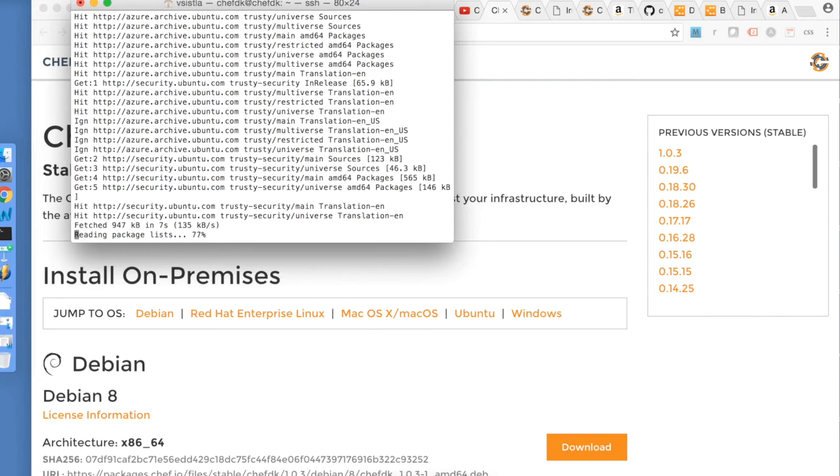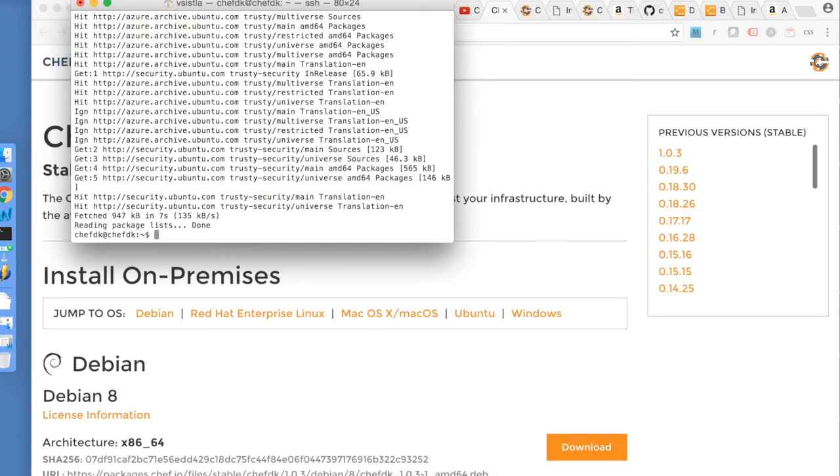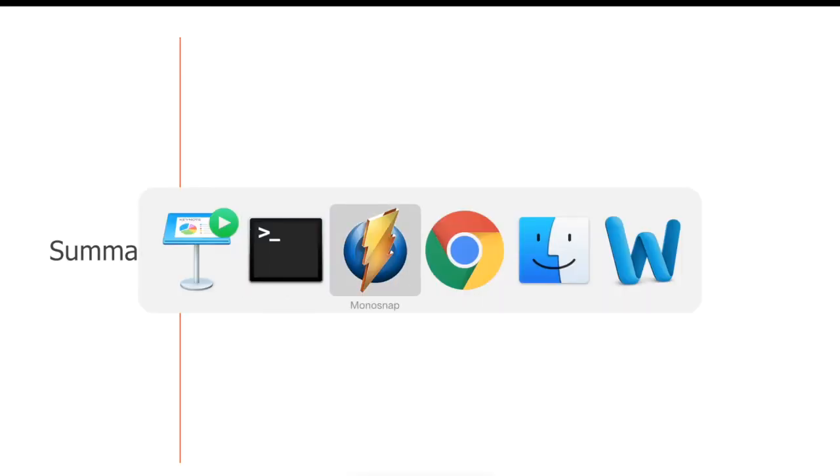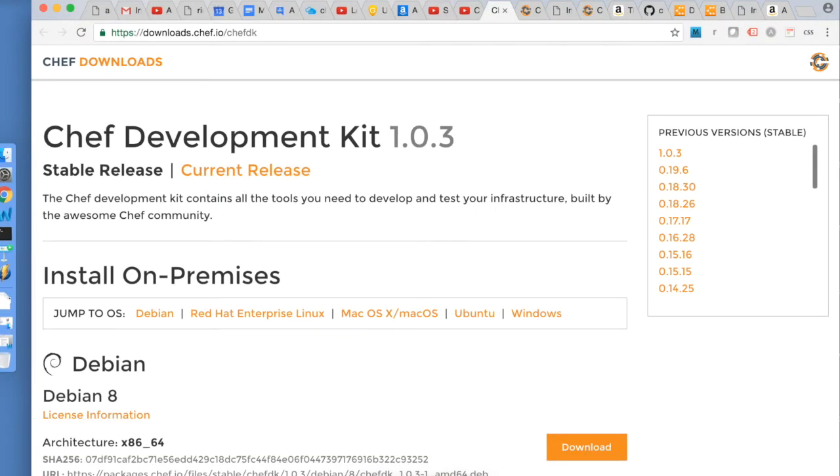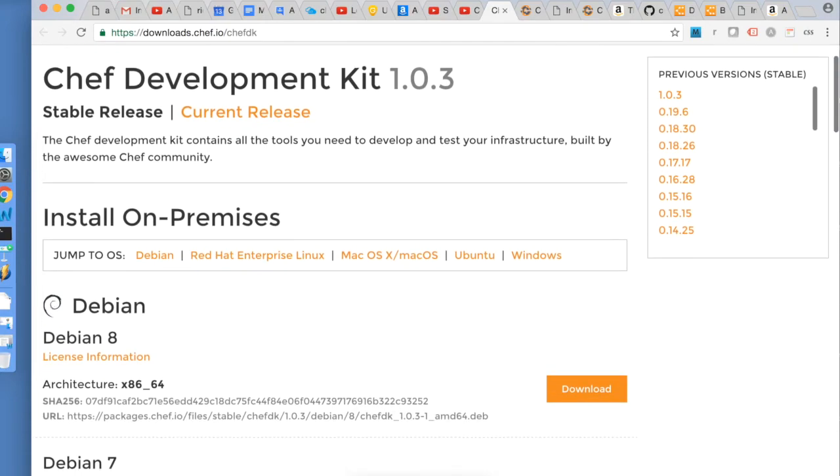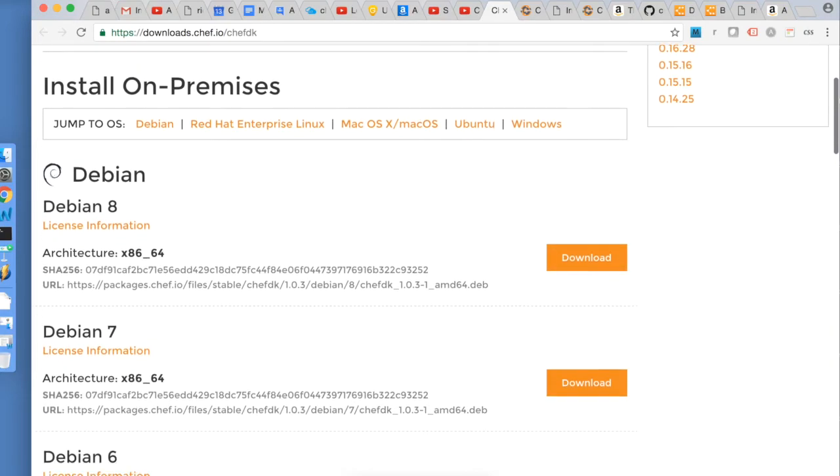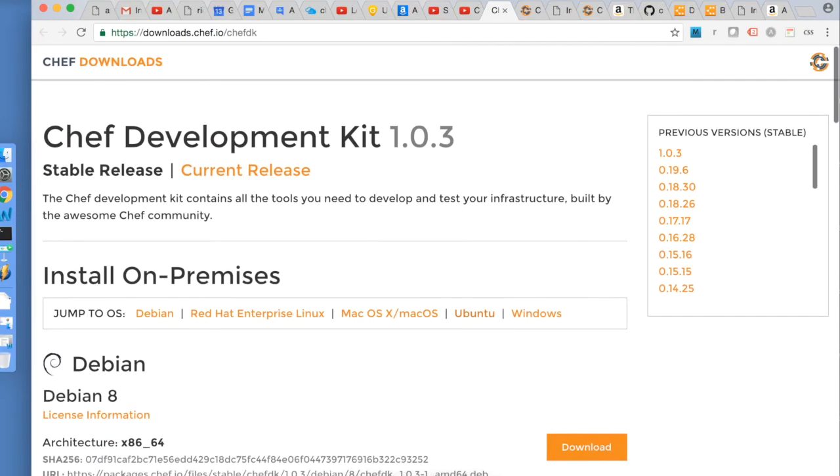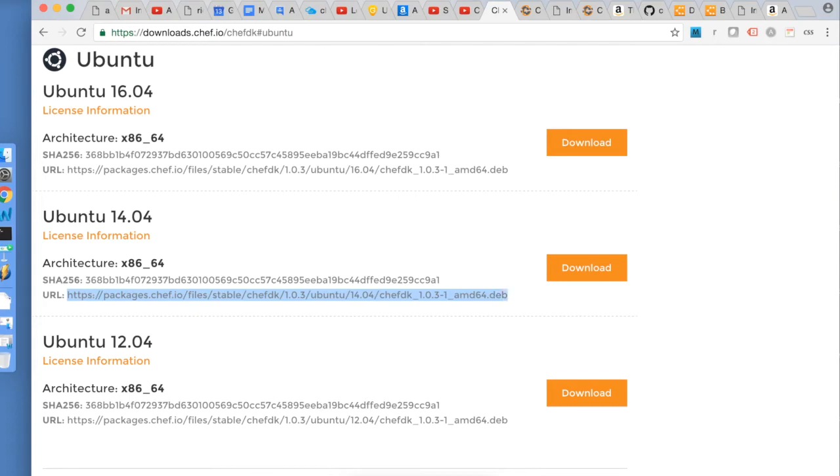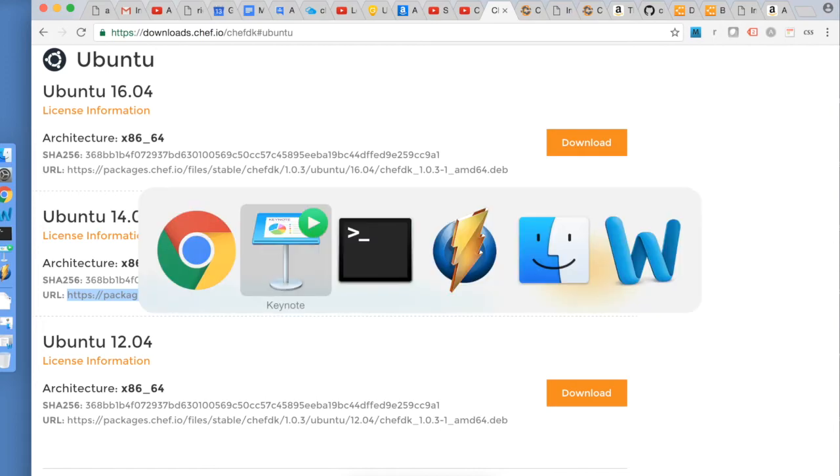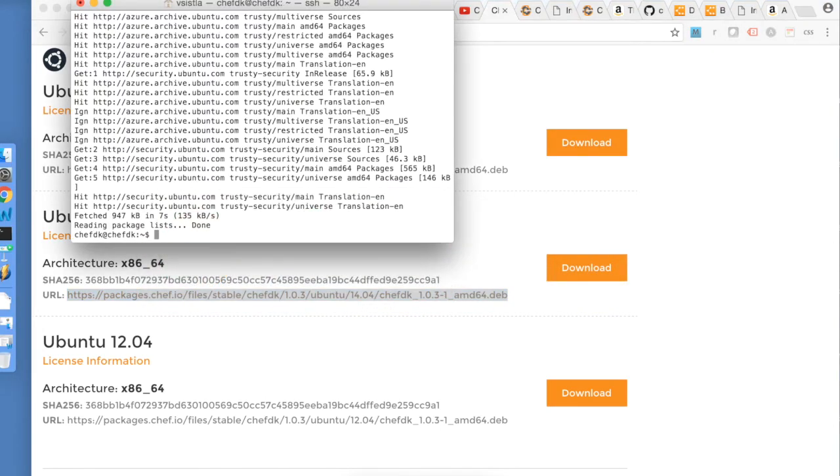And I will do an apt-get update to make sure all the packages are up-to-date. While that's loading, I will go to the browser. This is the browser location. And I'm installing an Ubuntu version on 14.04. Here's the URL I need to copy. Control-C. I go back to my terminal.